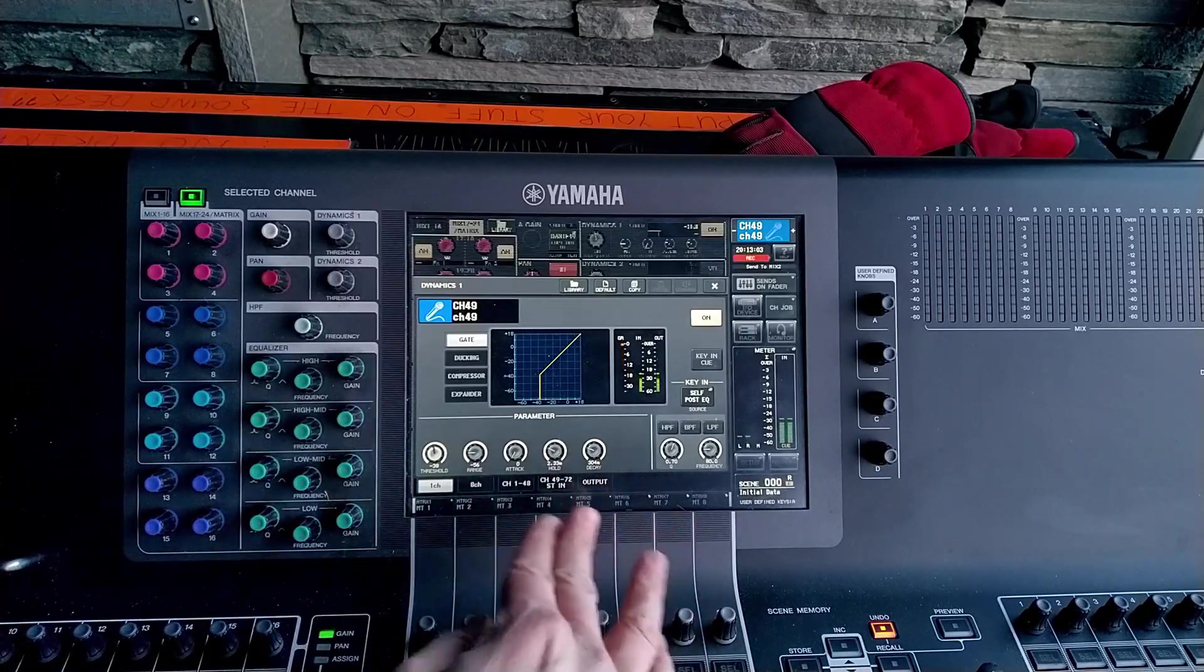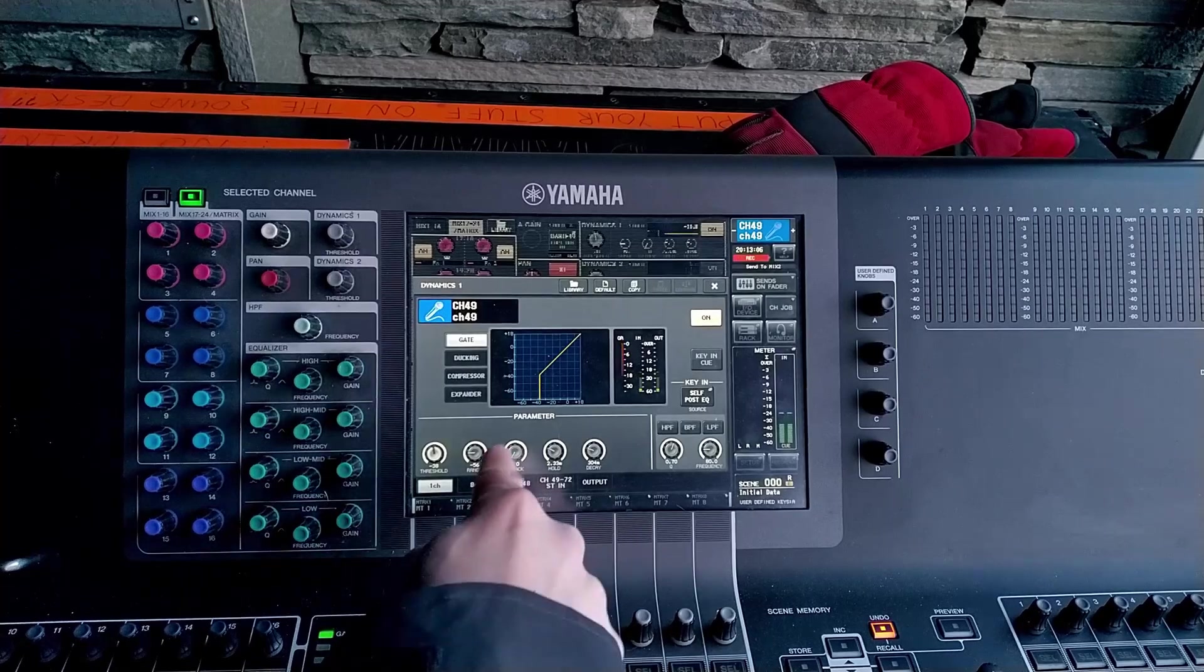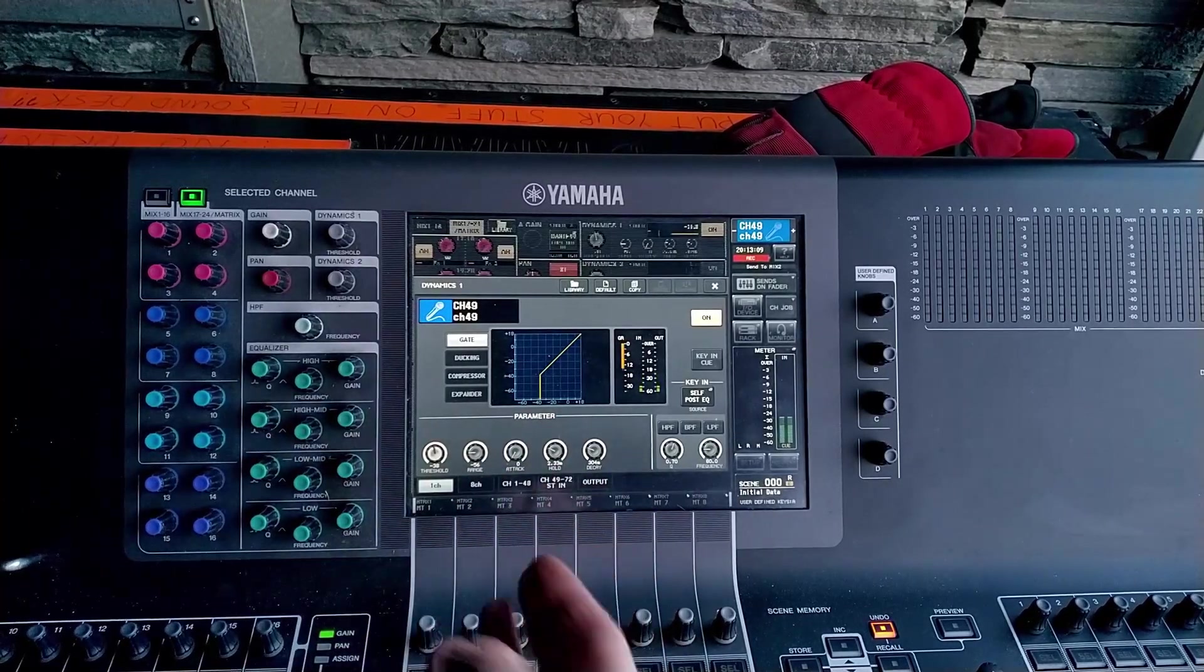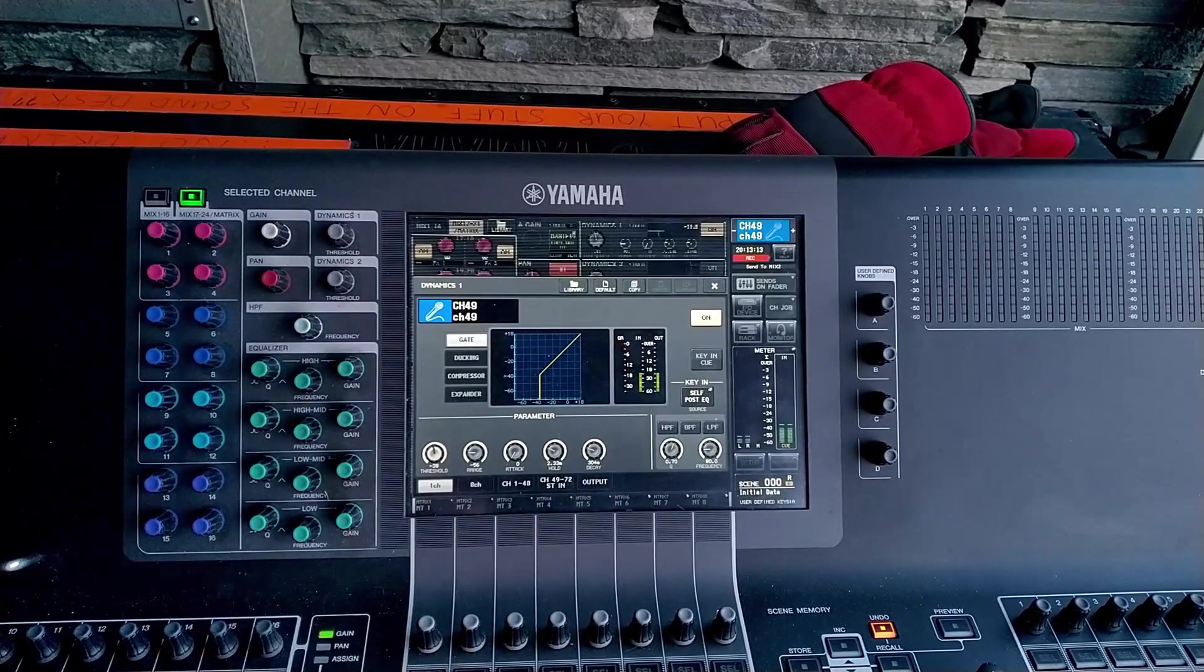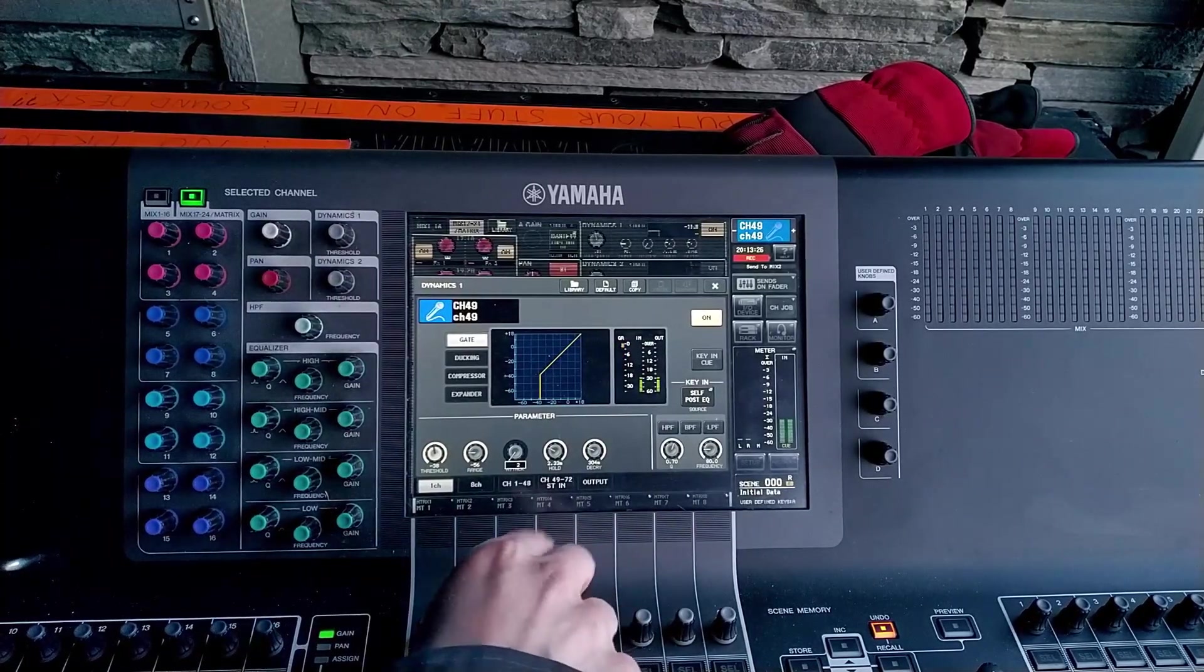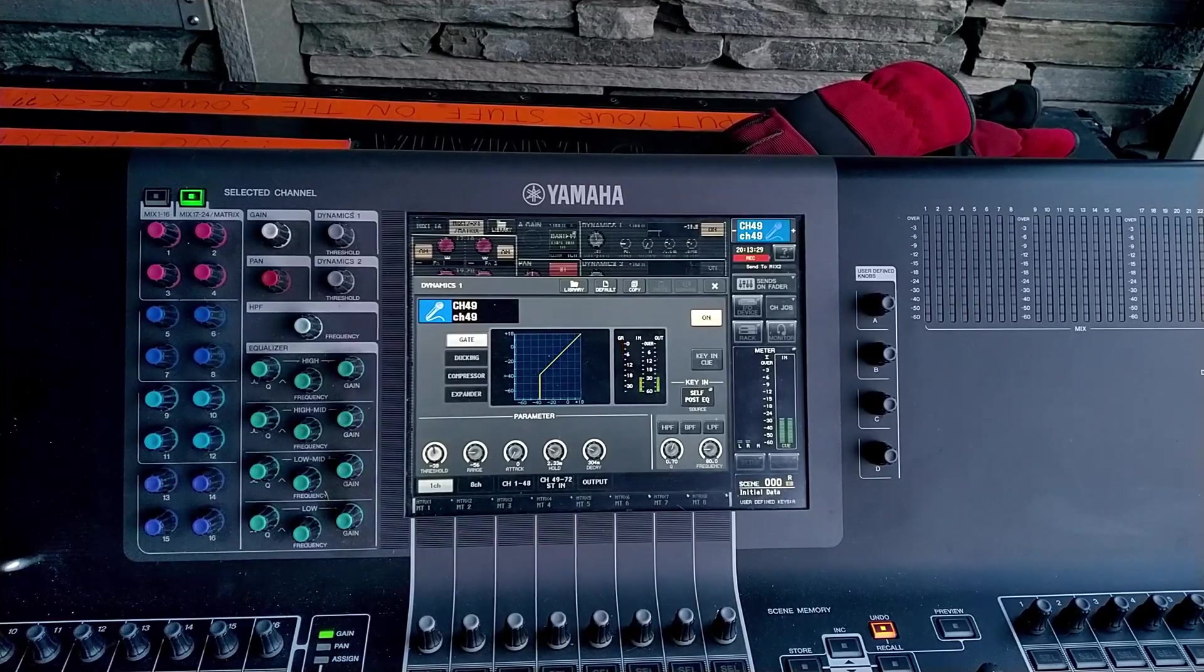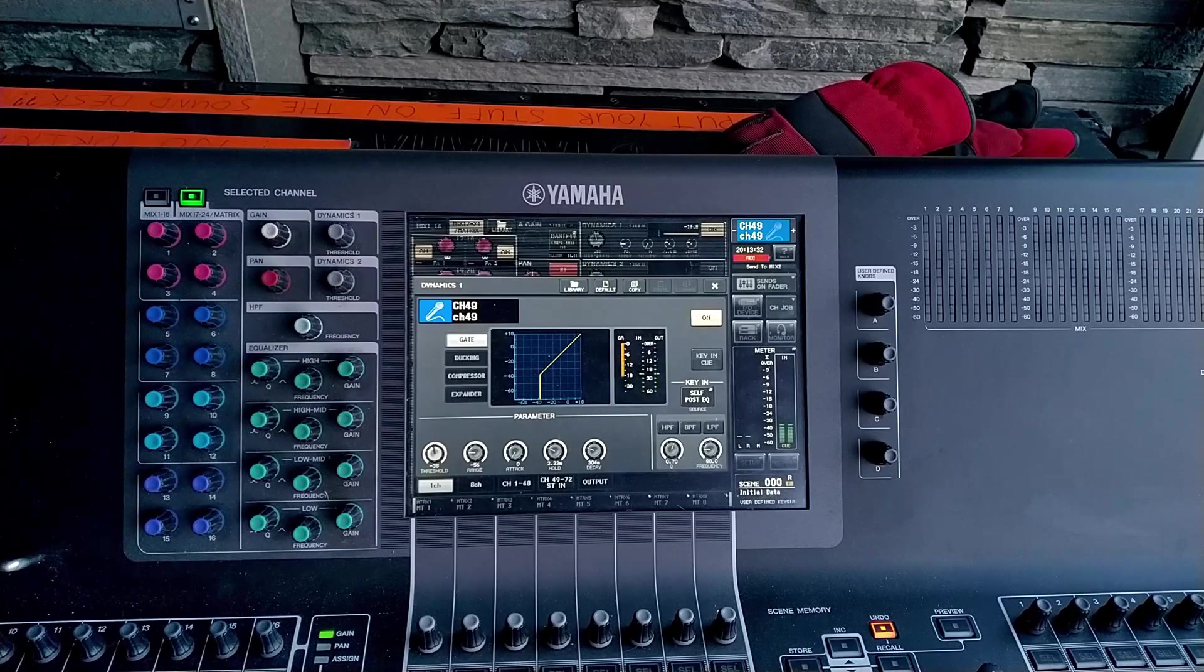Primarily let's look at our attack, hold and decay. The attack is how quickly the gate opens. So you're going to want to for a drum have that really fast because drums have a really fast attack. If you don't you might end up hearing a clicking sound or something when the drum triggers the gate or alternatively you might just lose all the attack of the drum because it's in that first few milliseconds.